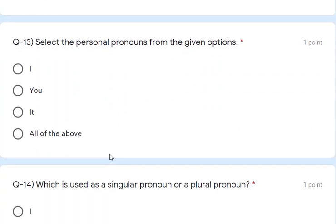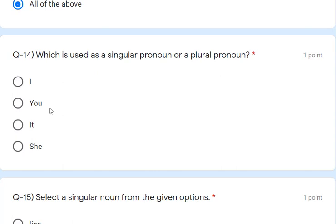Question 13: select the personal pronoun from the given option. I, you, it — all three are personal pronouns, so all of the above is the correct answer. Question 14: which is used as both a singular and plural pronoun? 'You' can be used as both a singular and a plural pronoun, so 'you' is the correct answer.